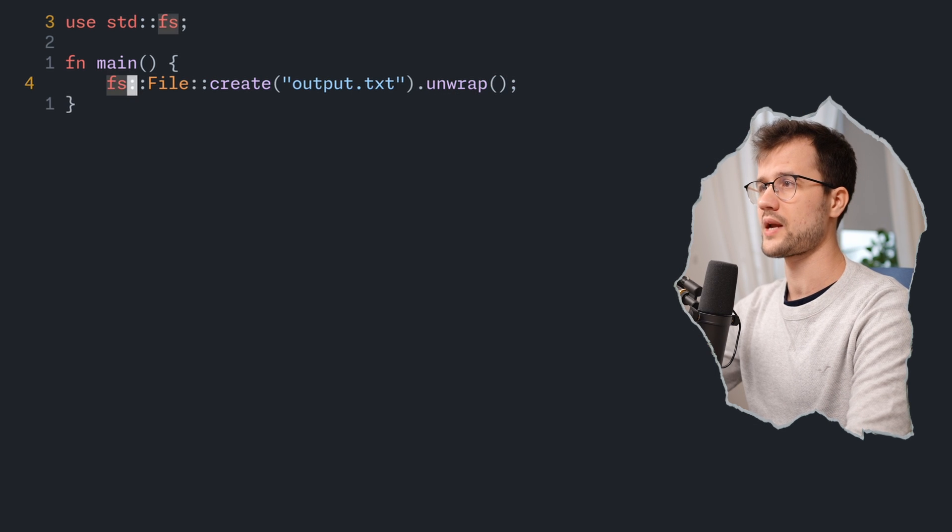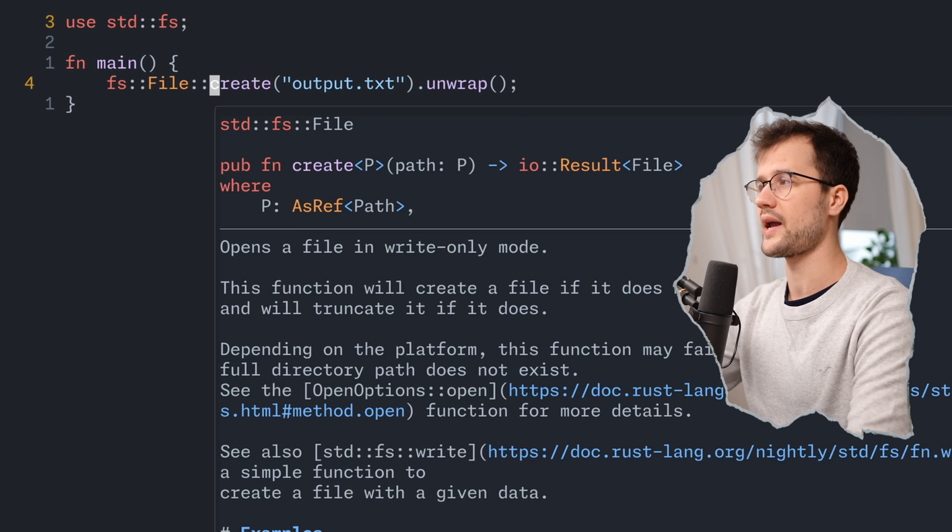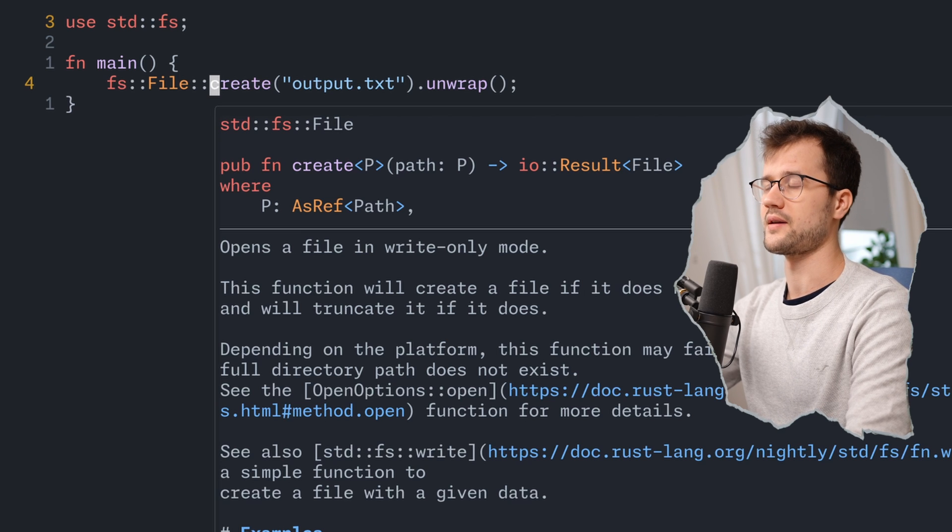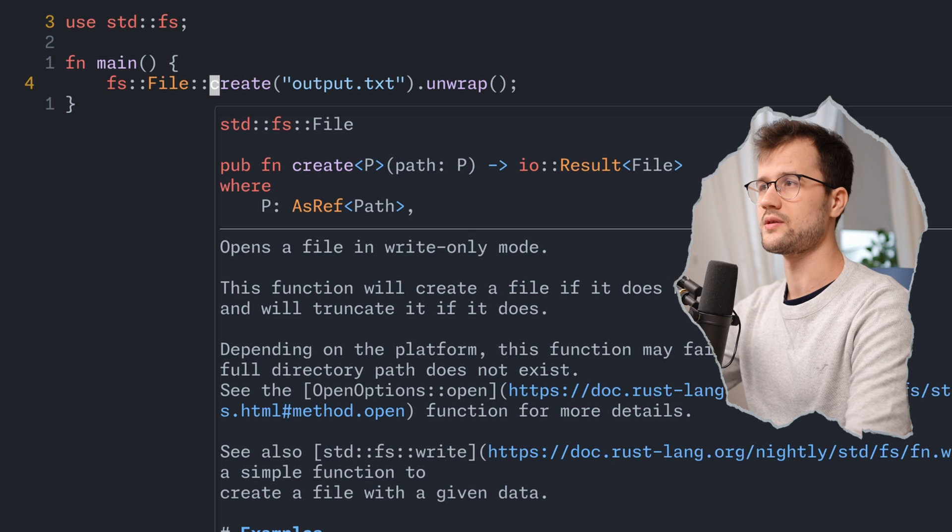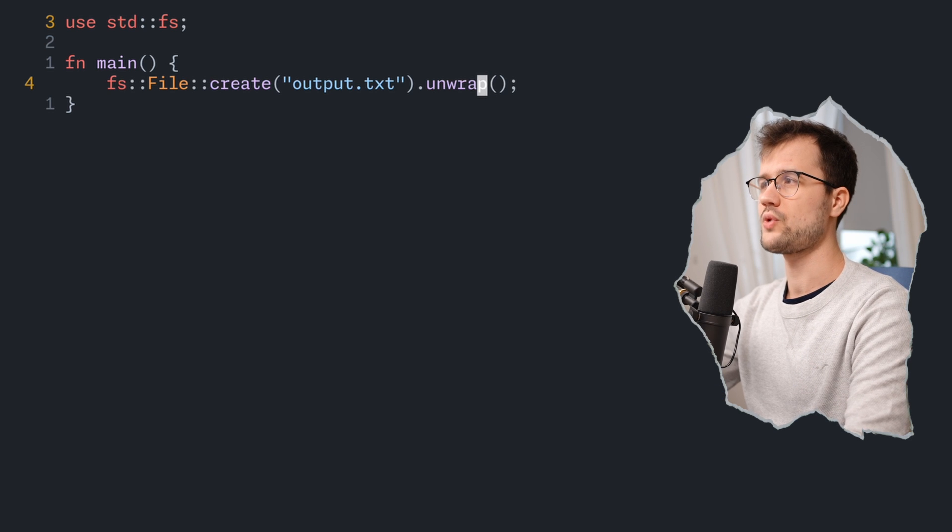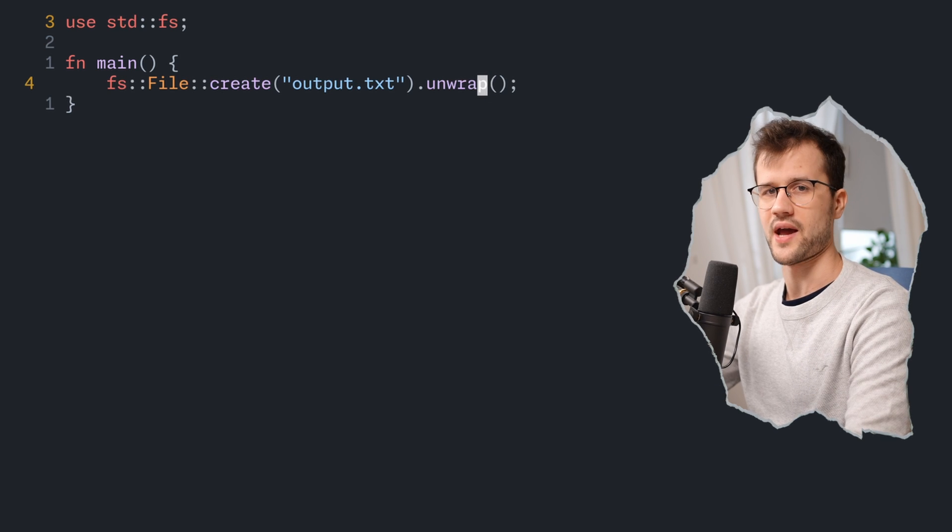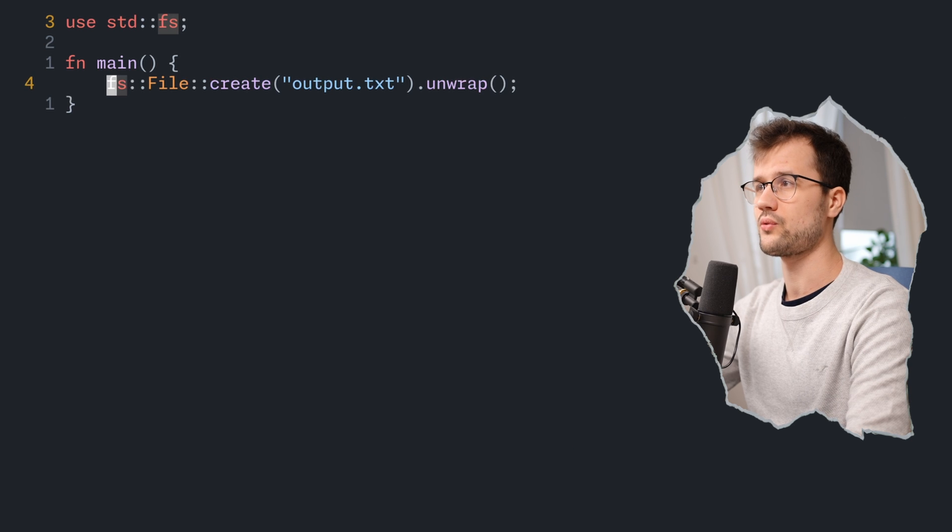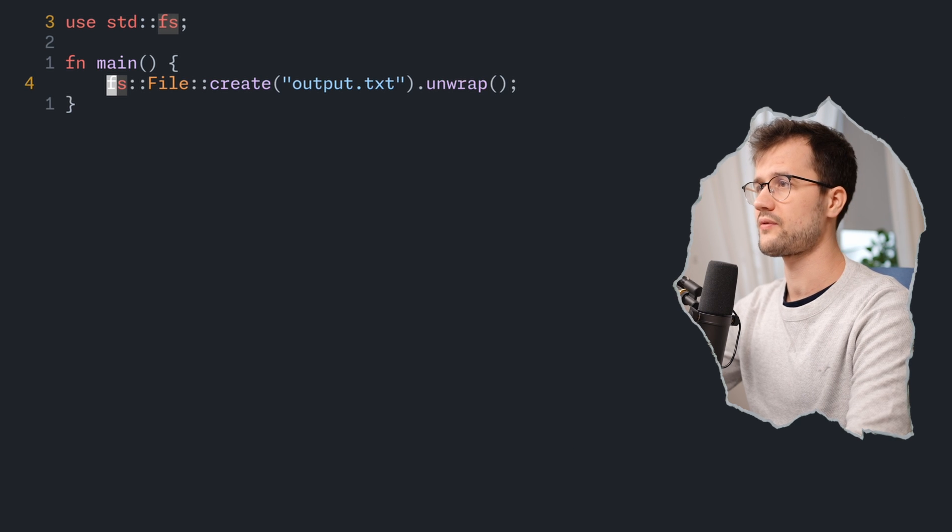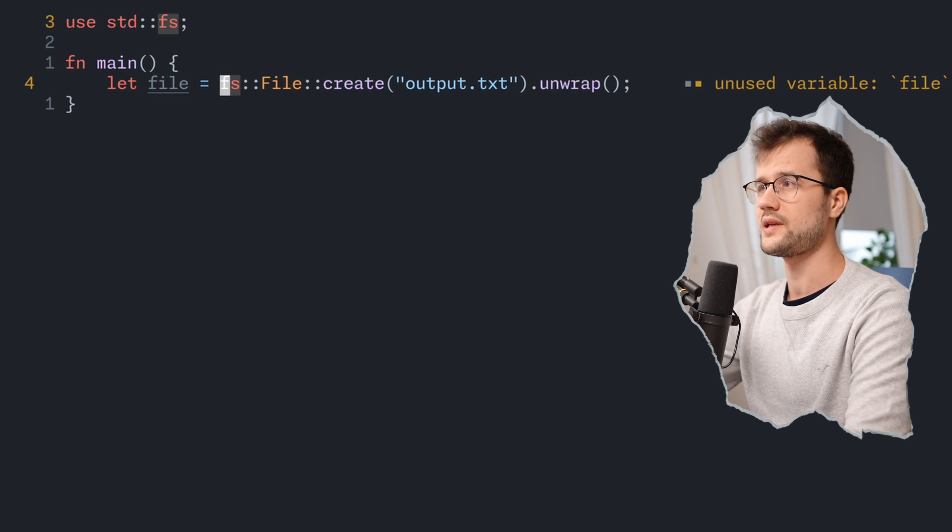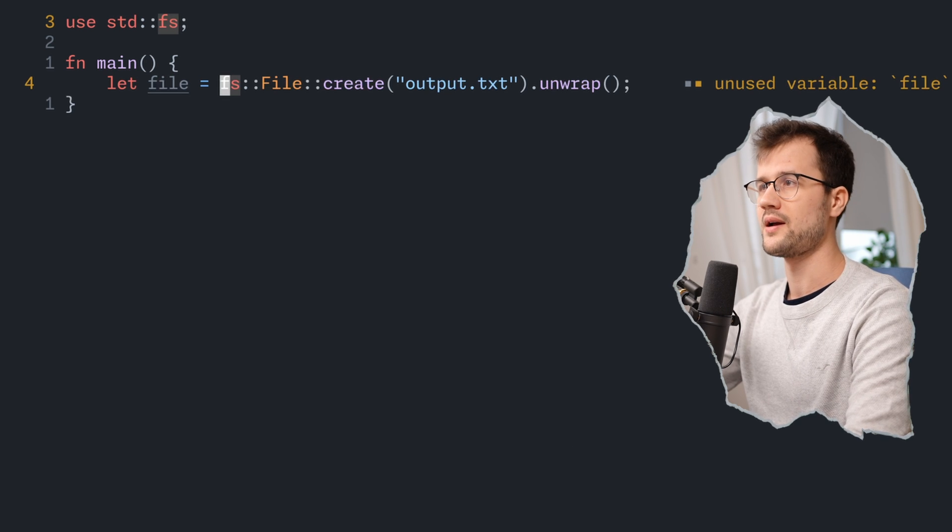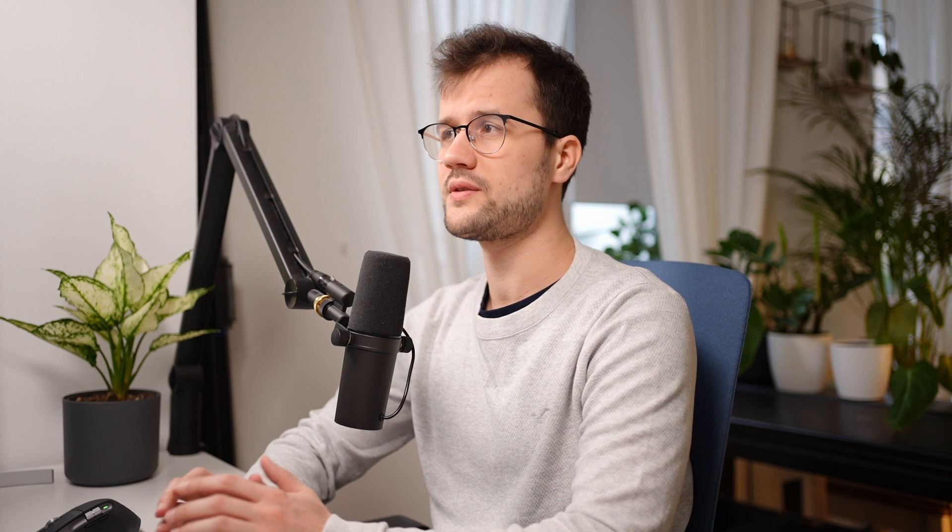So this create method actually returns a result, which might return an error that the file cannot be written due to insufficient permissions. Because we unwrap here, we tell Rust that we don't really care about the error. This create method returns a file, so we can save this in a variable. It's important to note that if we want to write content to a file, this file has to be mutable.